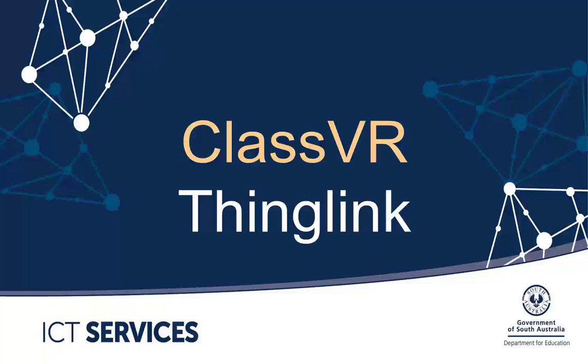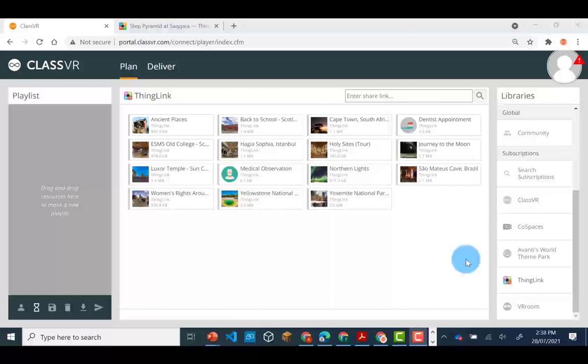Using ThingLink with ClassVR. ThingLink is a third party app which is integrated into the ClassVR portal.